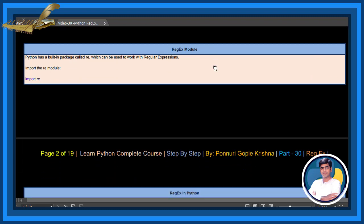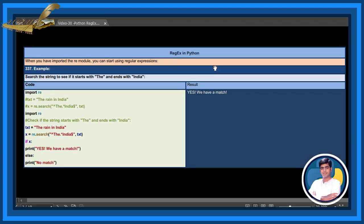Regex module. Python has a built-in package called re which can be used to work with regular expressions. Import the re module using: import re. When you have imported the re module, you can start using regular expressions.